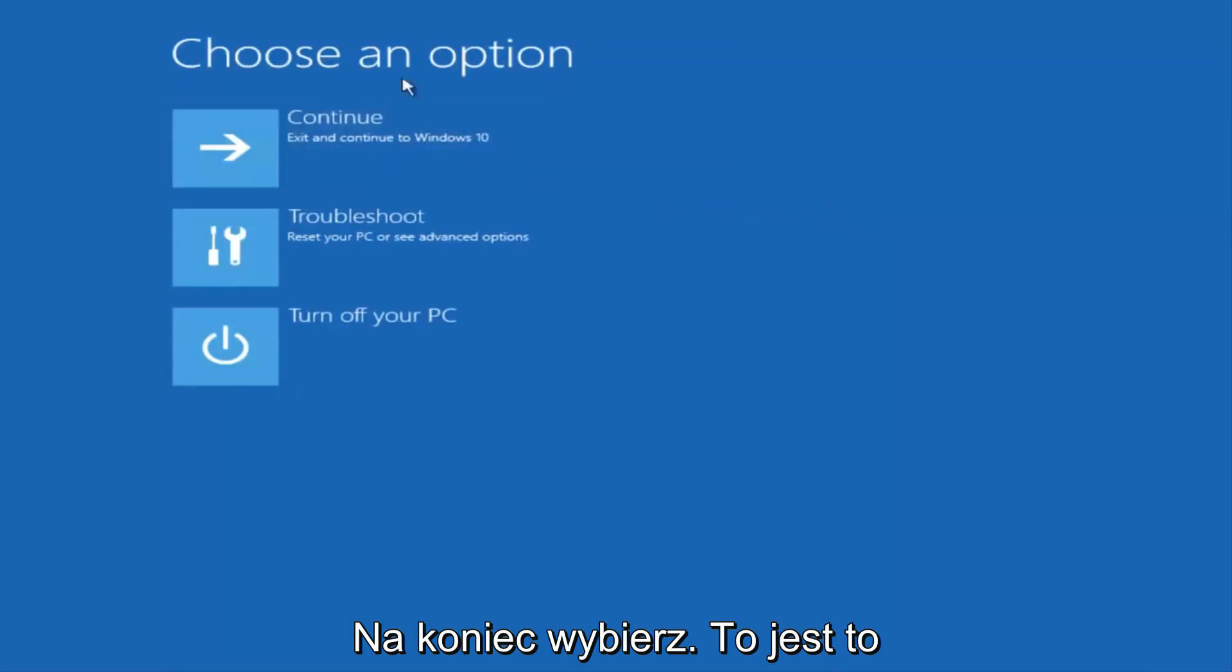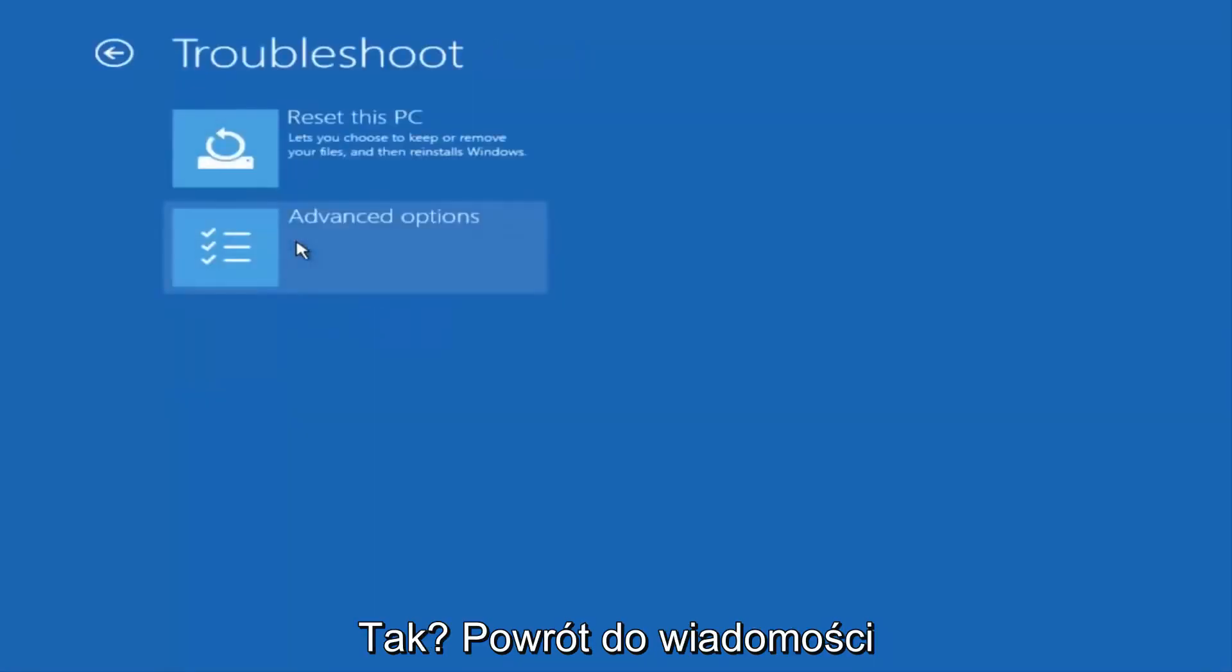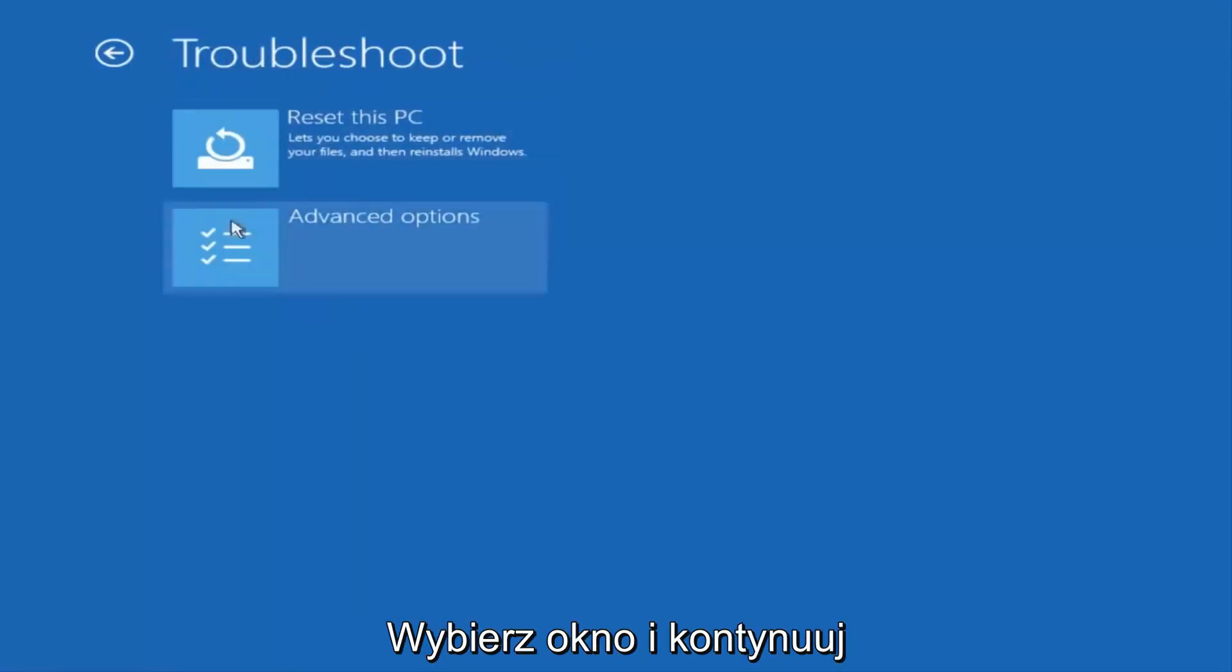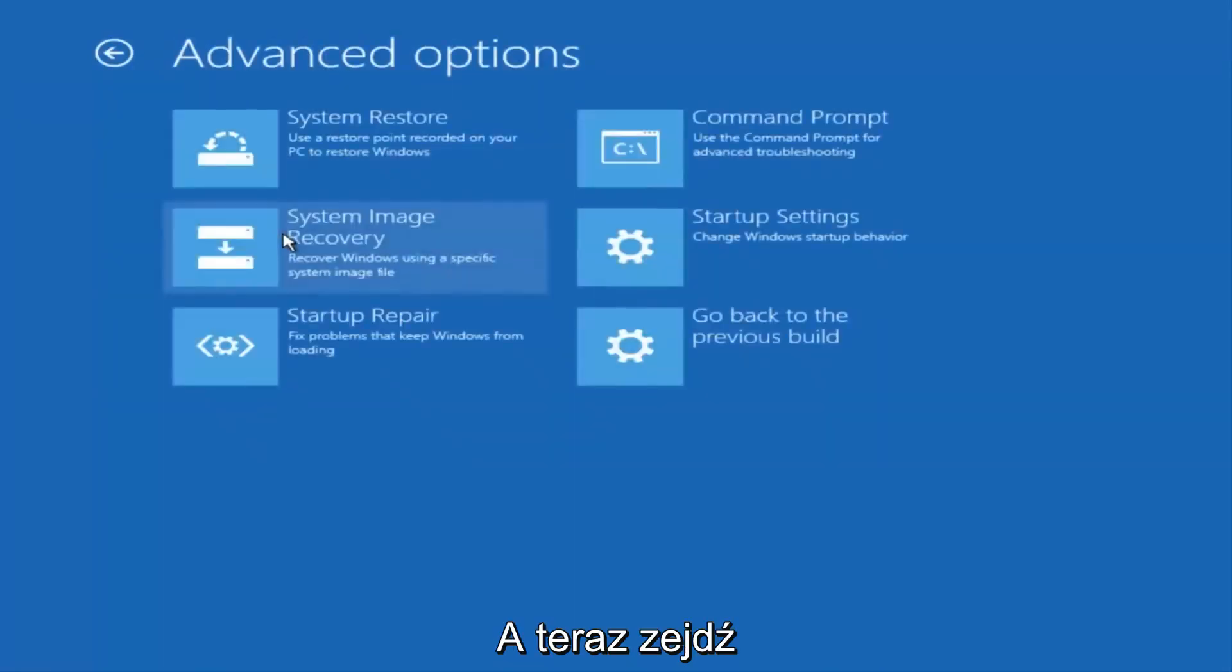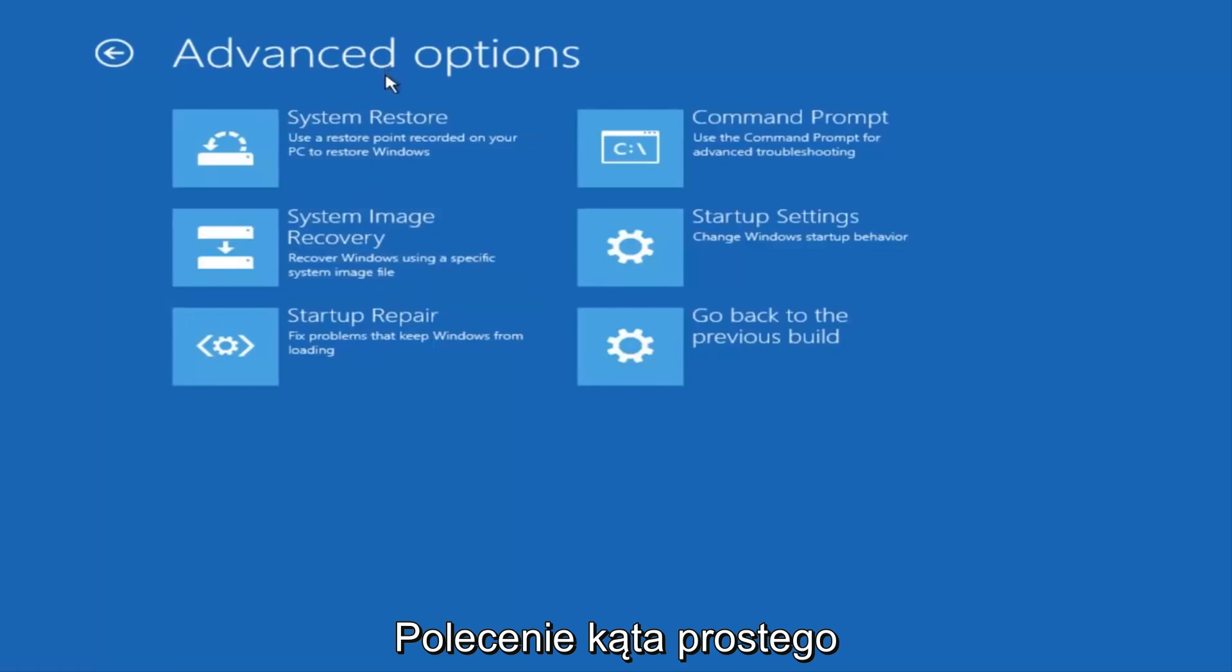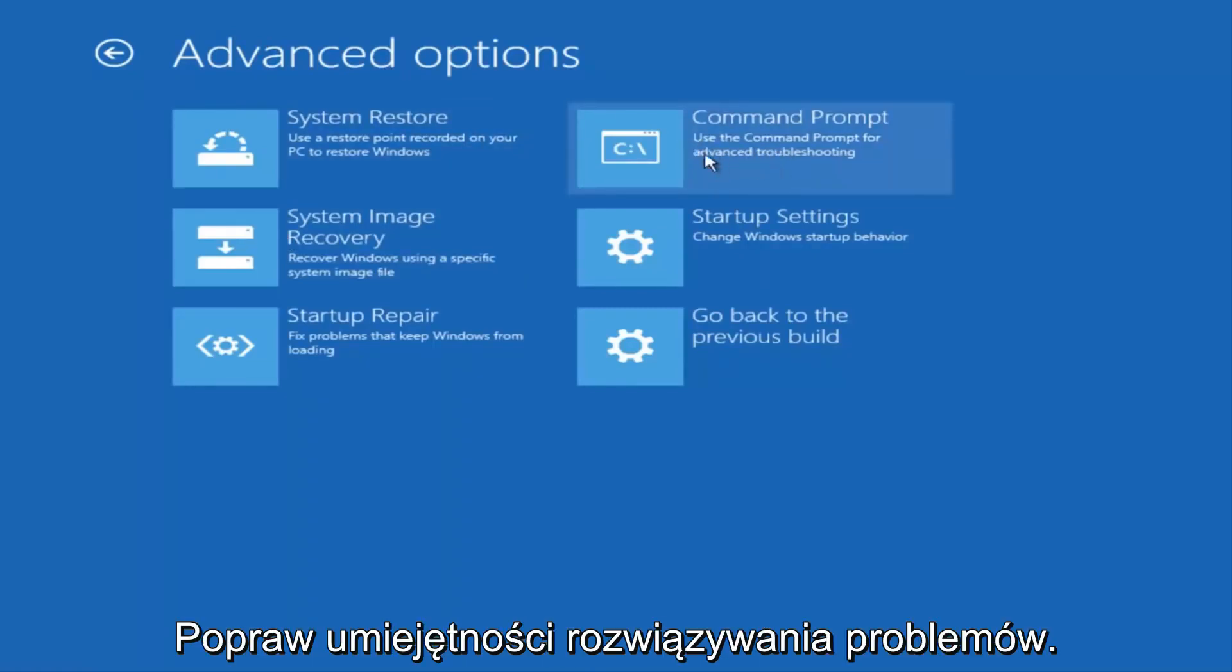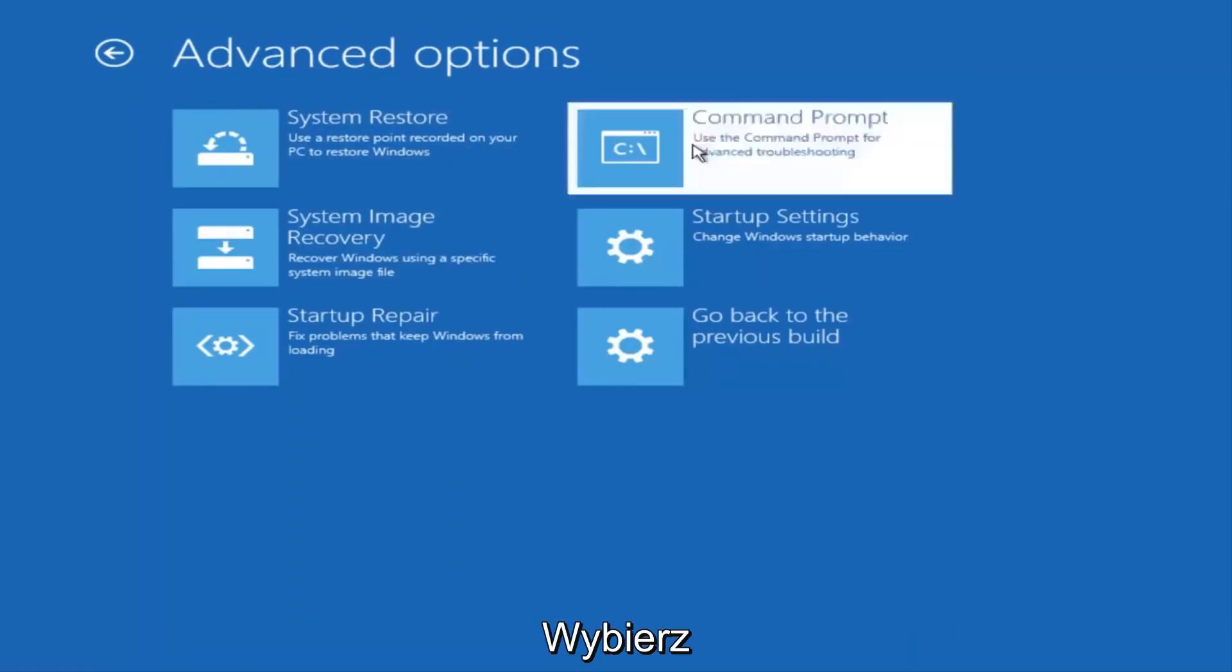Underneath Choose an Option, select Troubleshoot, which should be the middle option here. Again, underneath the new Troubleshoot window, select Advanced Options. And now that we're underneath Advanced Options, you want to select the tab on the top right that says Command Prompt. Use the Command Prompt for Advanced Troubleshooting. So select that.